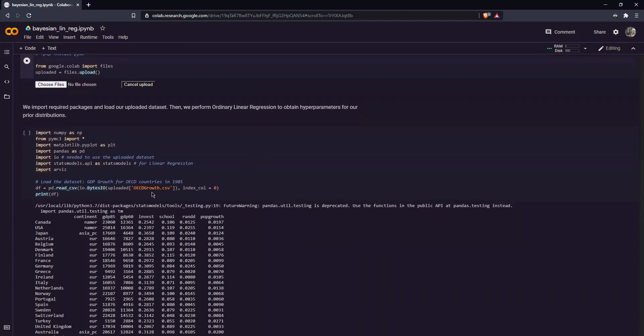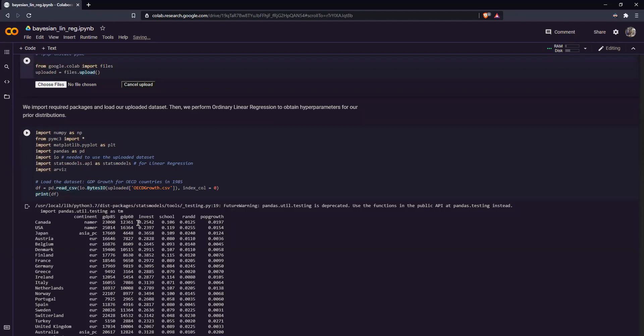Now our file is OECDgrowth.csv, which tracks GDP growth for OECD countries in 1985 and five other variables. That's GDP growth in 1960, investment, percentage of working population in secondary school, region development as a proportion of GDP, and population growth rate.